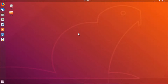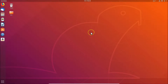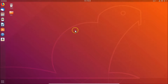Hi guys, in this tutorial I'm going to show you how to change the desktop background wallpaper on Ubuntu 18.04 LTS. You can see that currently I have this wallpaper — we will change it to something else.